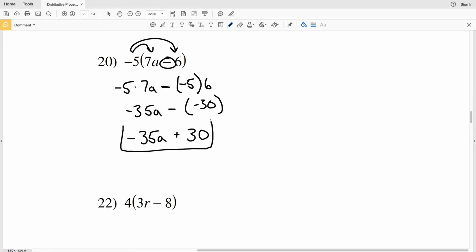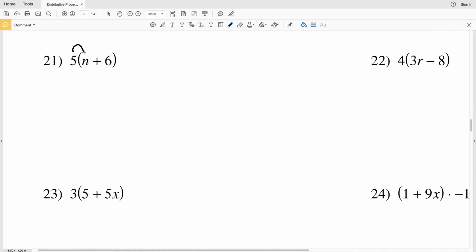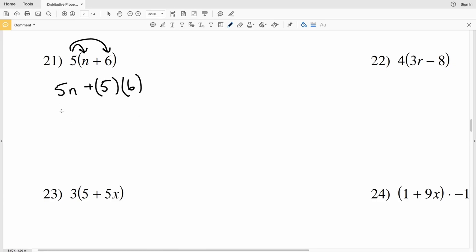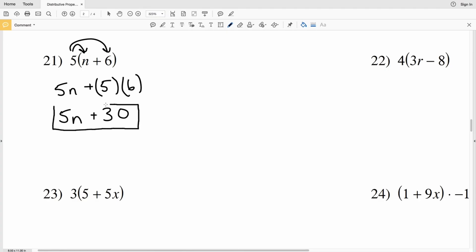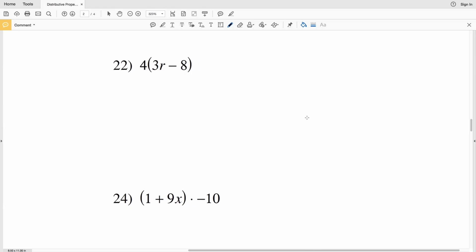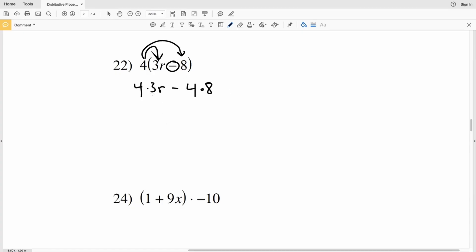Number 21: distributing positive 5 — 5 times n plus 5 times 6. 5 times n is 5n, and 5 times 6 is 30. The answer for number 21 is 5n plus 30. Number 22: 4 times 3r minus 4 times 8. 4 times 3r gives us 12r, minus 4 times 8 which is 32. So the answer for number 22 is 12r minus 32.